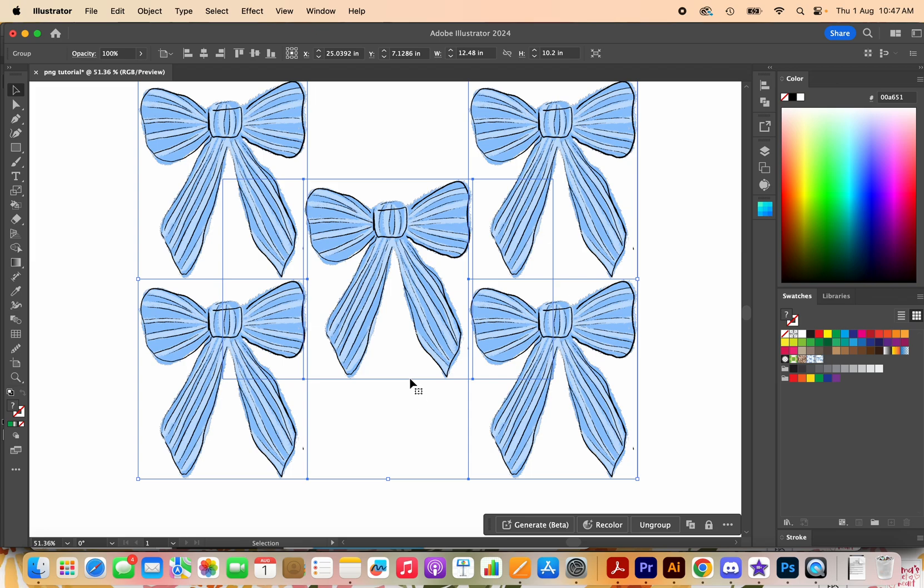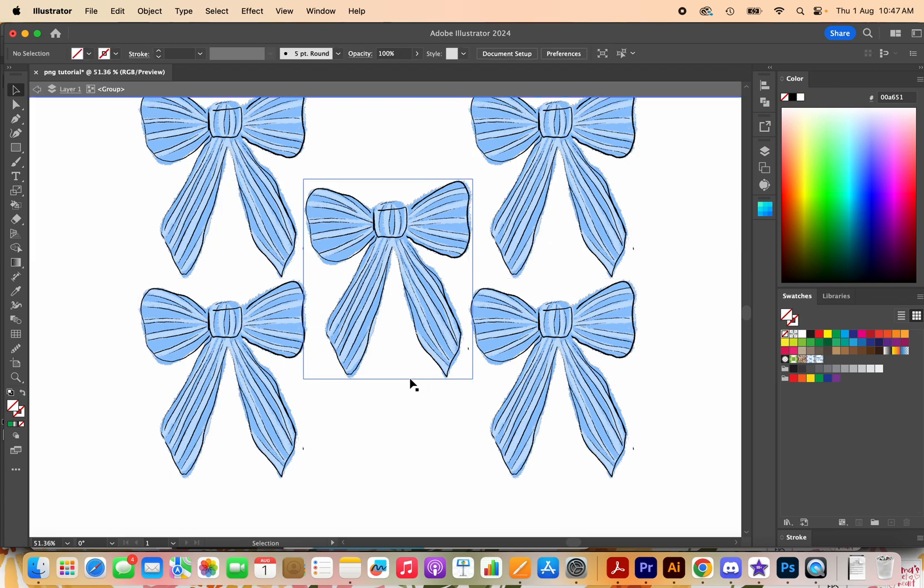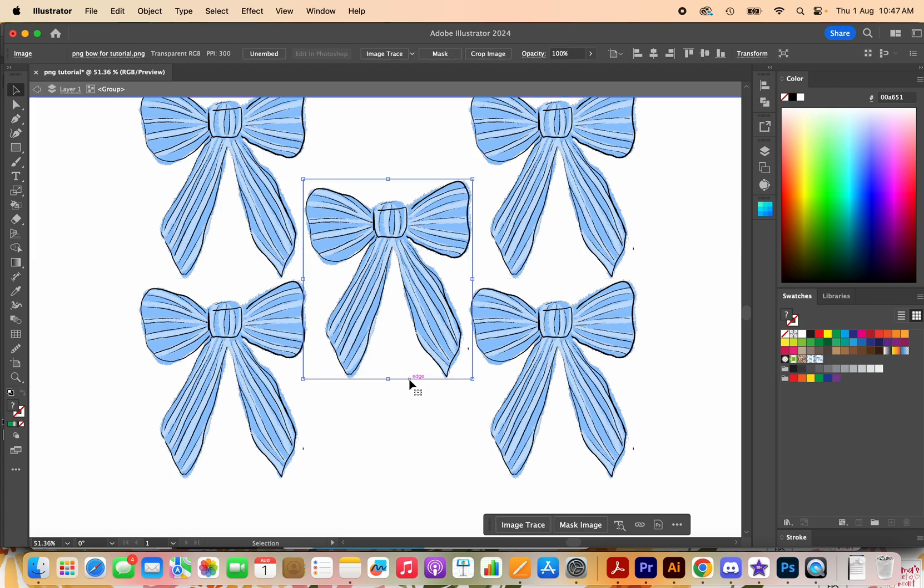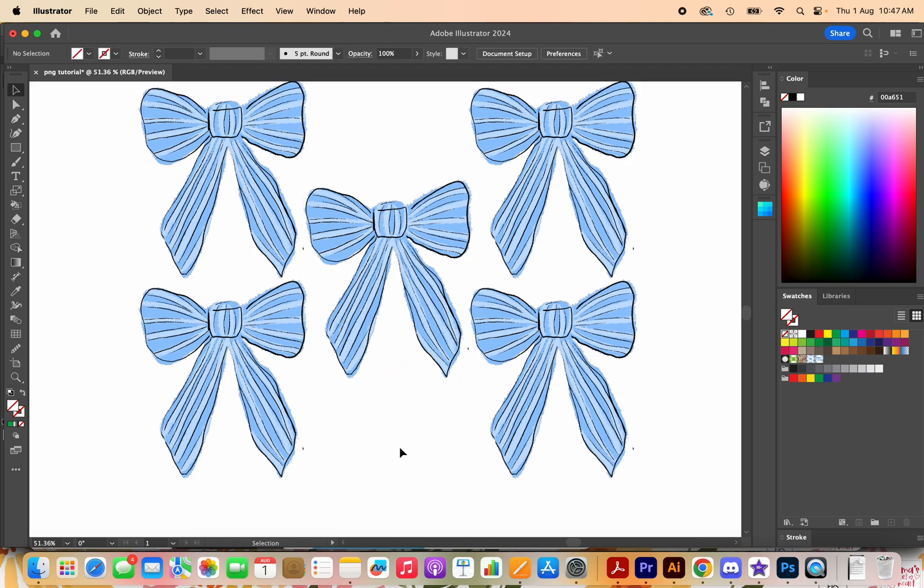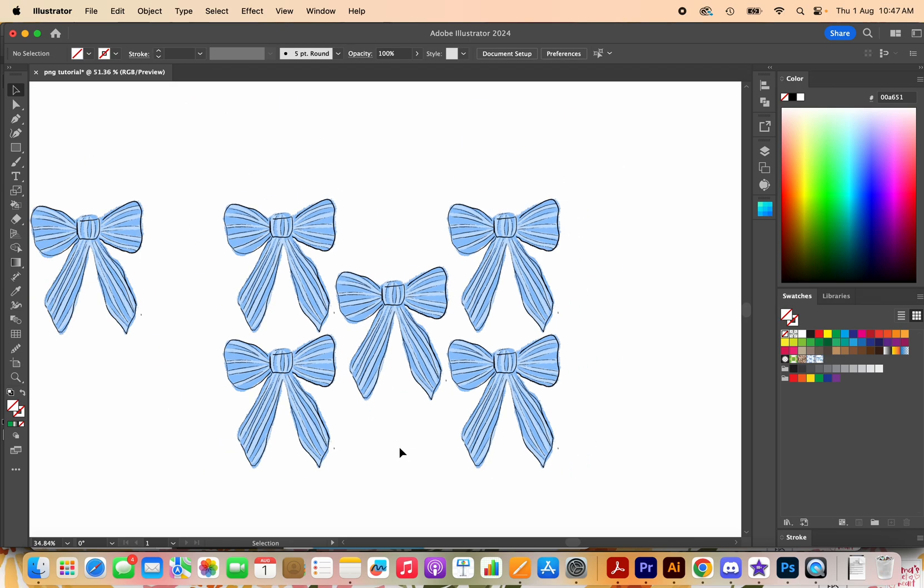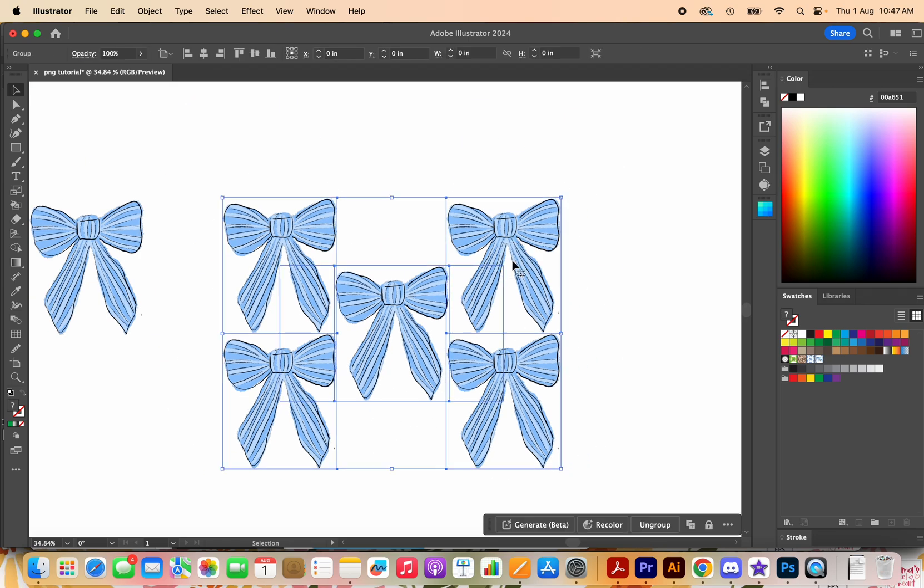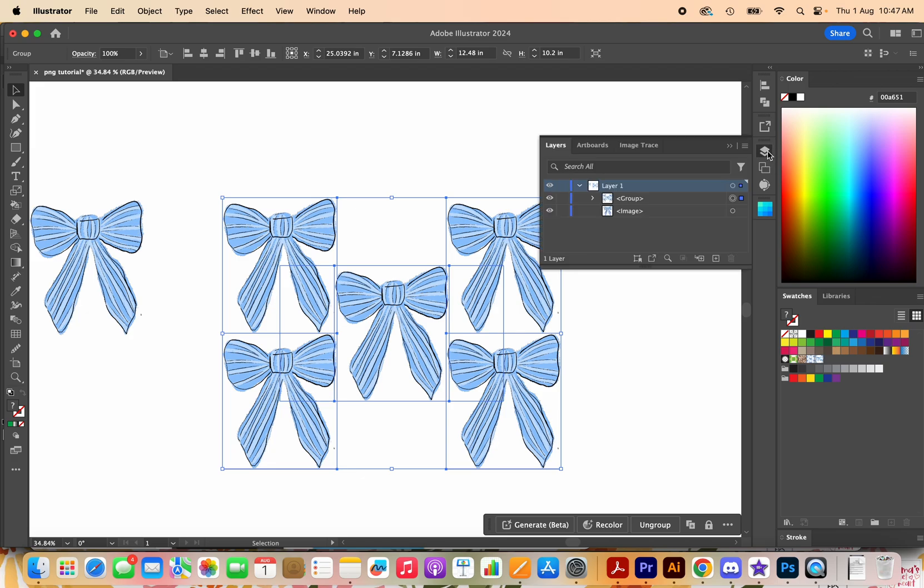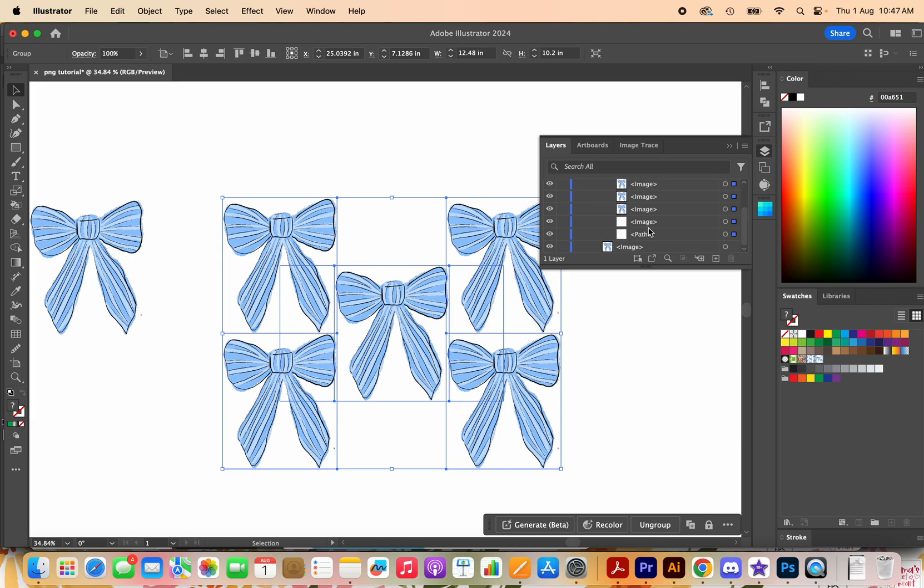So what we can do is double click on it. Sometimes it will do this and kind of select the PNG so if that's happening to you just select the whole group and come over here into your layers panel and you'll see this group here.